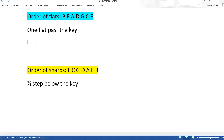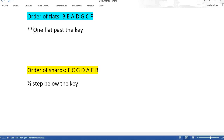This is a lesson on how to figure out key signatures using a simple trick. For flat keys, you want to go one flat past the key.